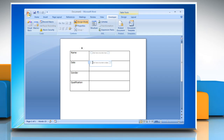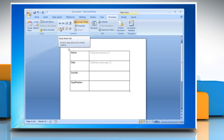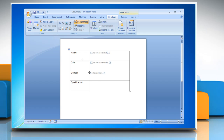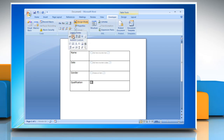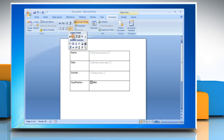To insert a drop-down list that restricts available choices to those you specify, on the Developer tab in the Controls group, click the Drop-down list control. To insert a Checkbox, on the Developer tab in the Controls group, click Legacy Tools, click Checkbox Form field, type a space and then type a label for the Checkbox.